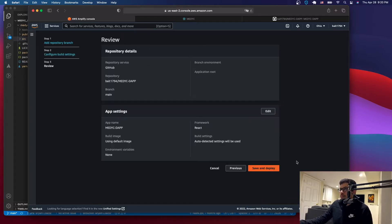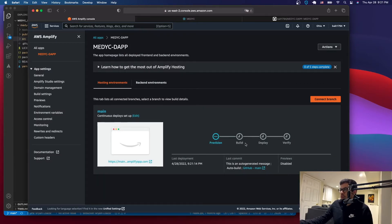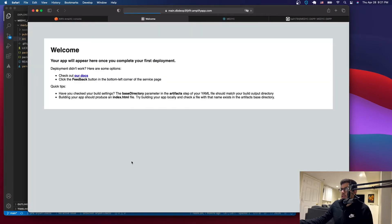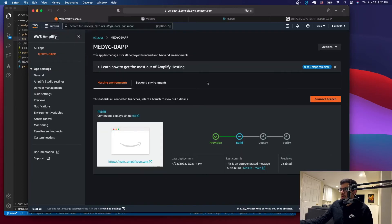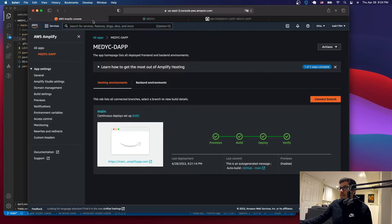Make sure your repository name is there. It's going to detect the framework — in this case React. Just click 'Save and Deploy'. You'll be shown a page while you wait: it will go through provisioning, build, deploy, and verify. You can click on the link to see the app once it's done. Right now it says it's deploying. It will have a default AWS-generated domain name — you can add a custom domain later. Let's give it some time. We're back — it's gone through all the steps. Click the link and it should take you to the dApp.